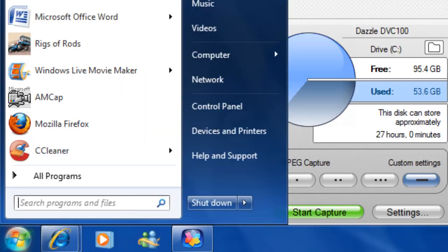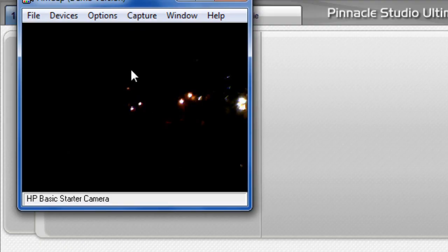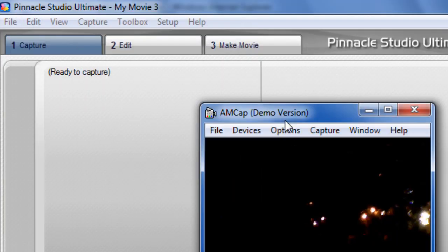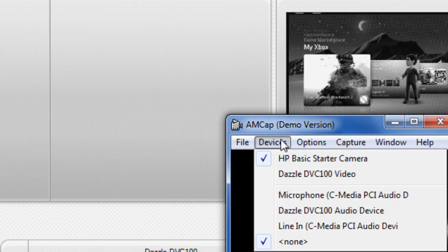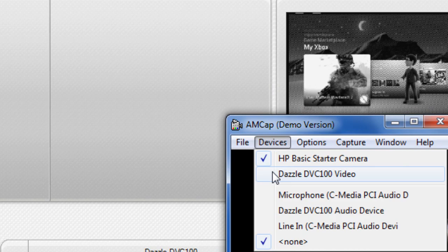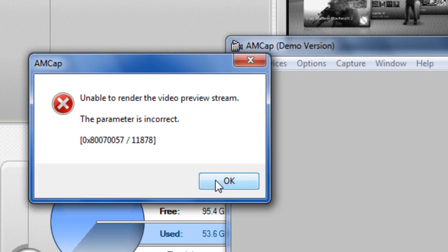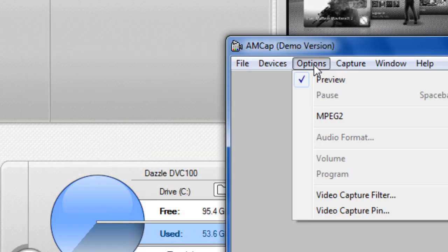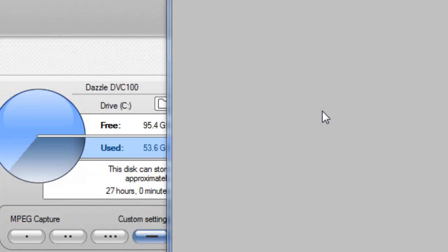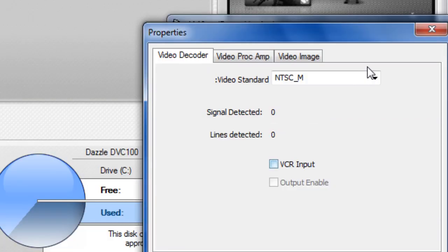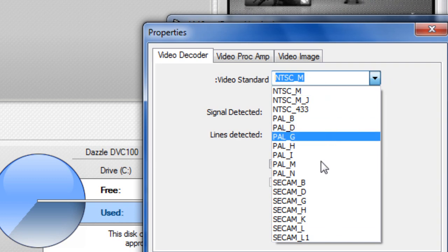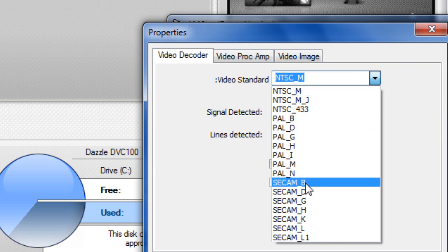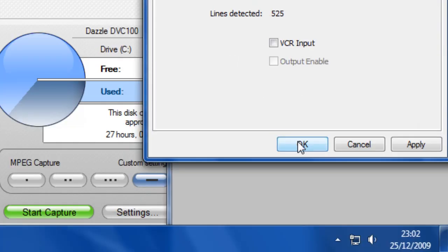To sort that out you need to get AMCap. You can get the demo version. Change it to the Dazzle, that will come up. Click Options, Video Capture Filter, change NTSC M to SECAM B and press OK.